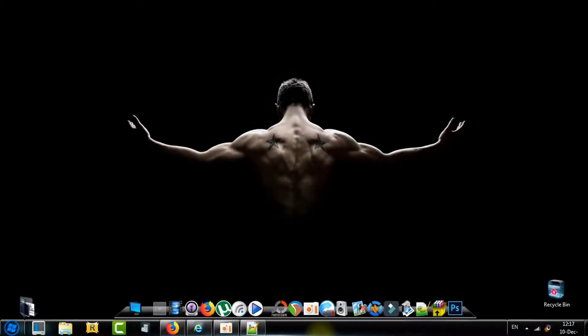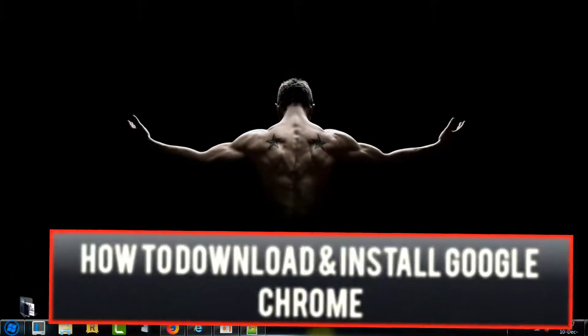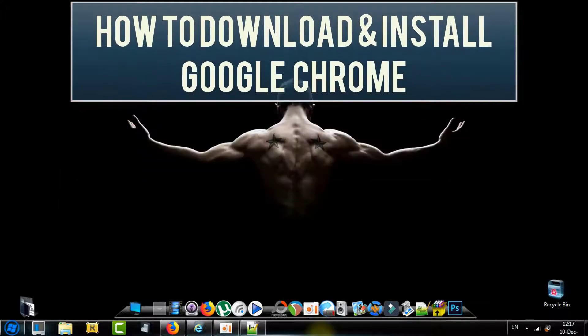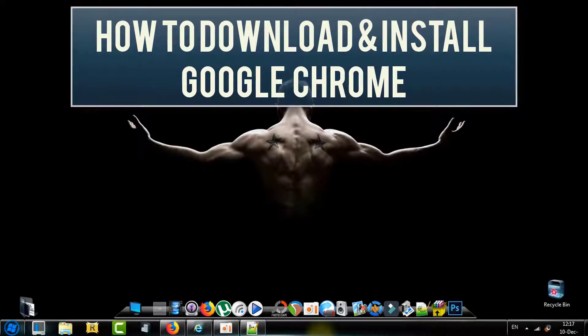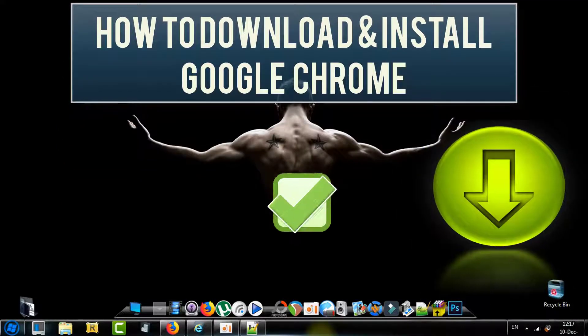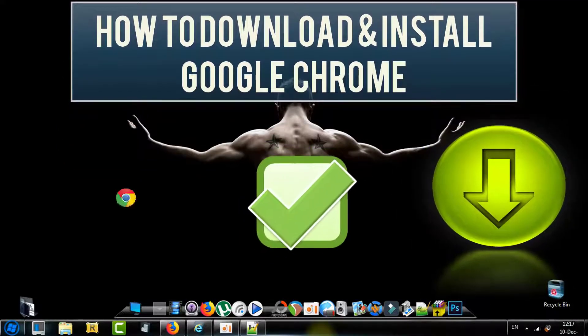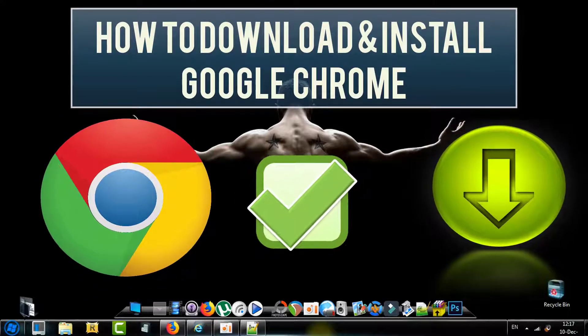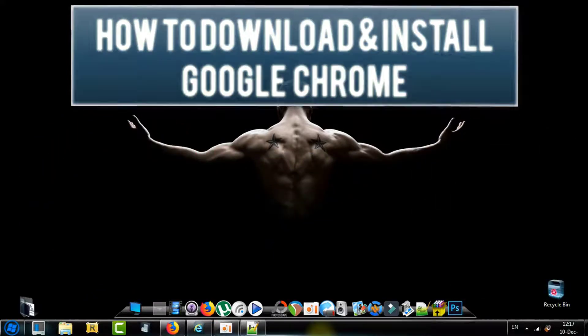Hi there and welcome everyone to a new Geeks tutorial here from RakMedia.com. In today's video I will be showing you how to download, install and use Google Chrome browser.